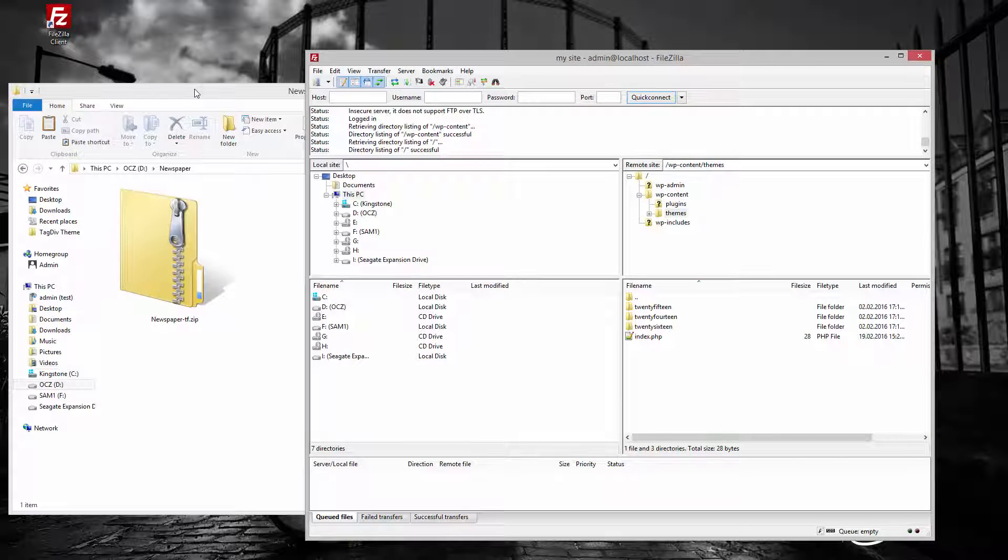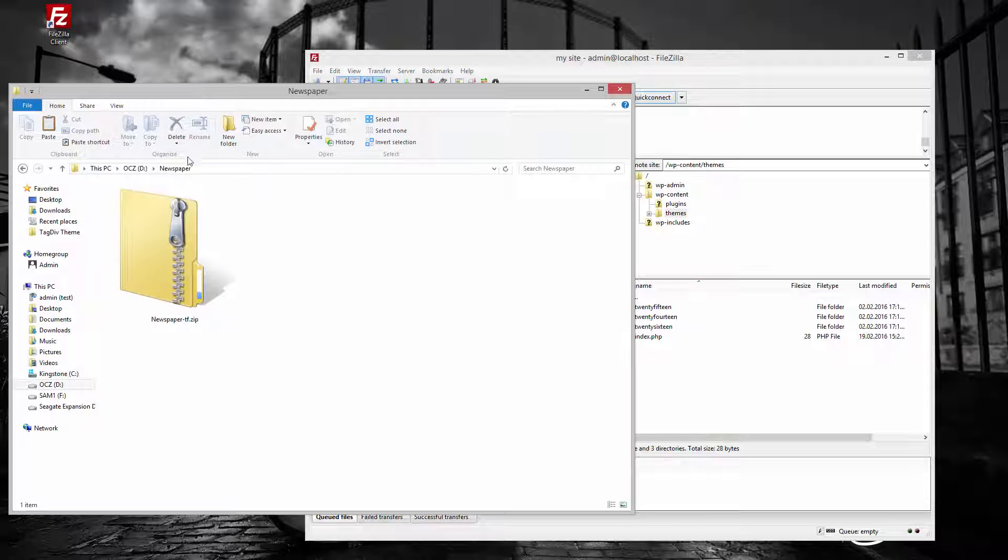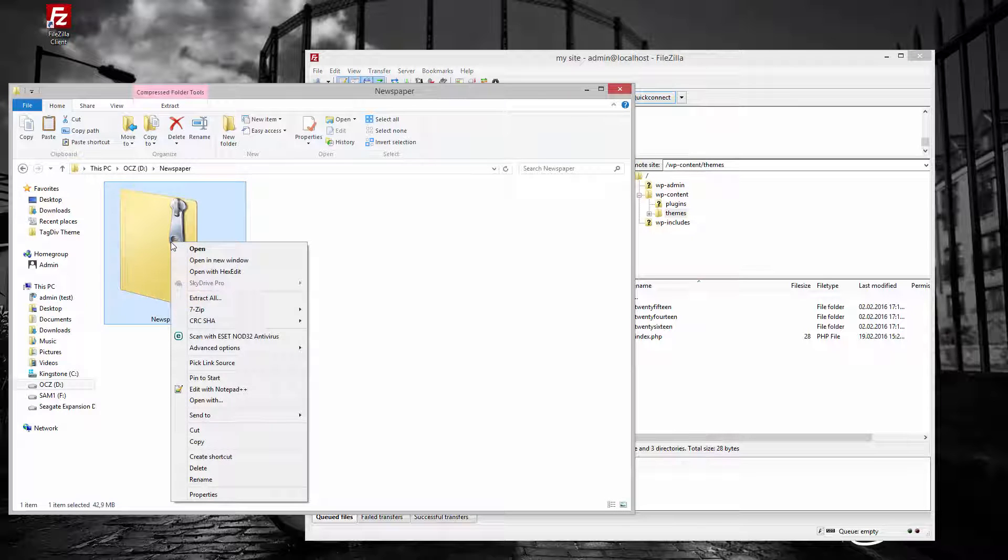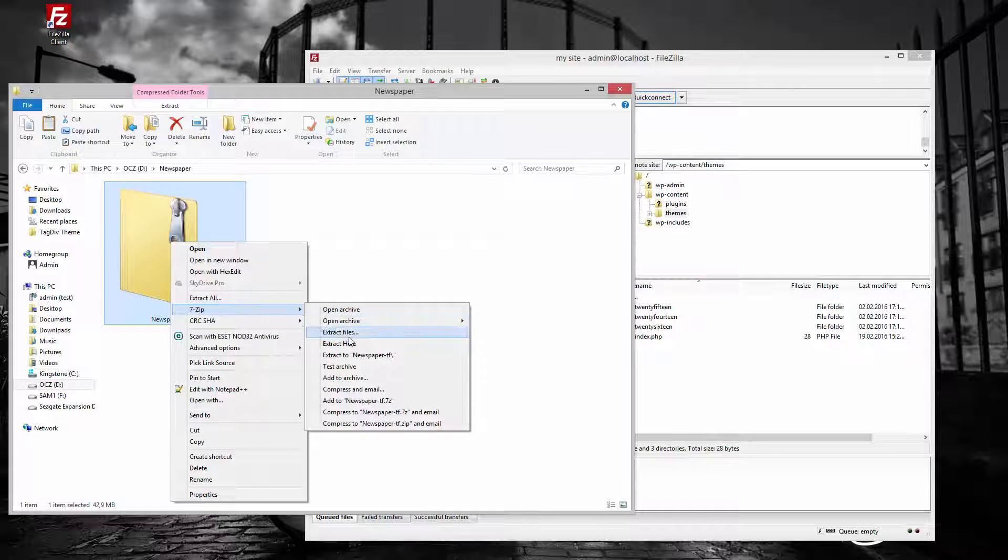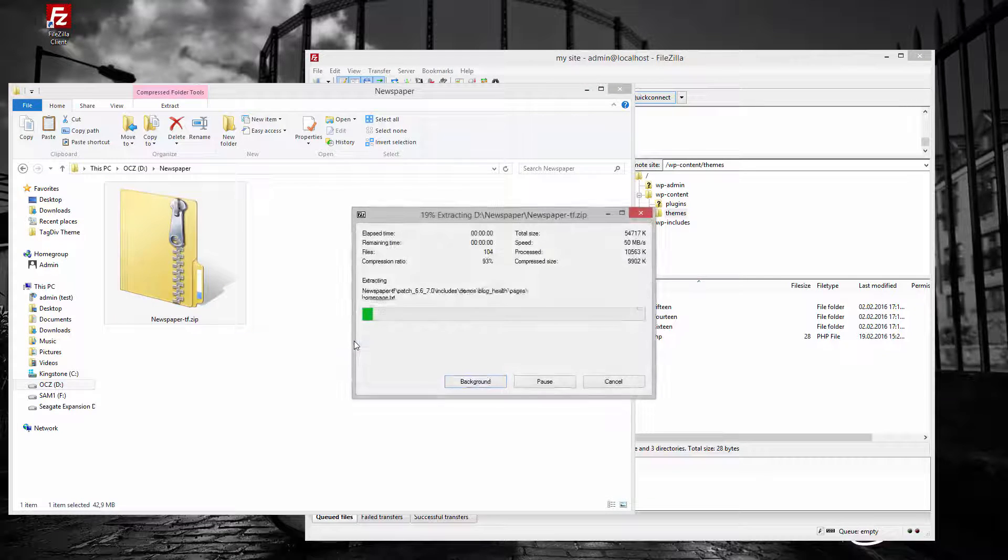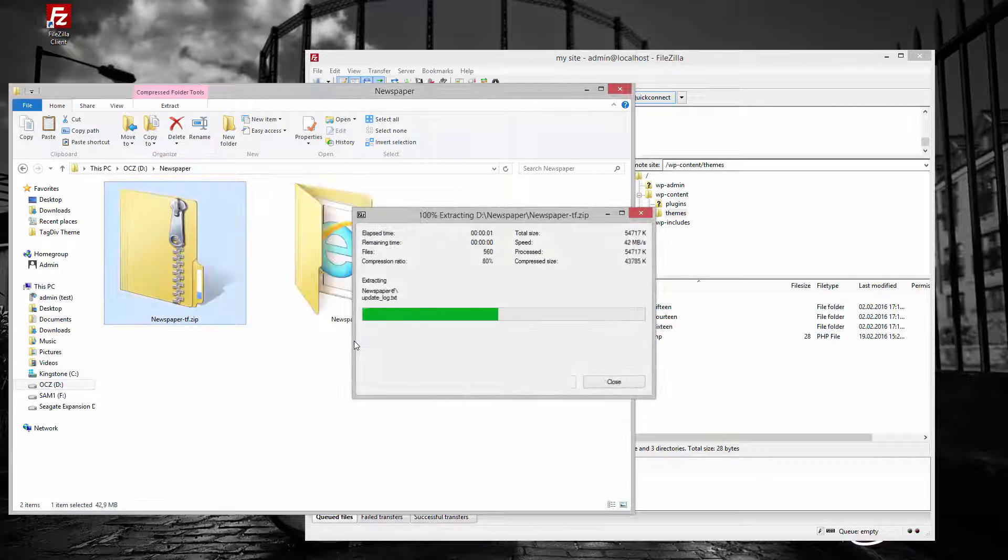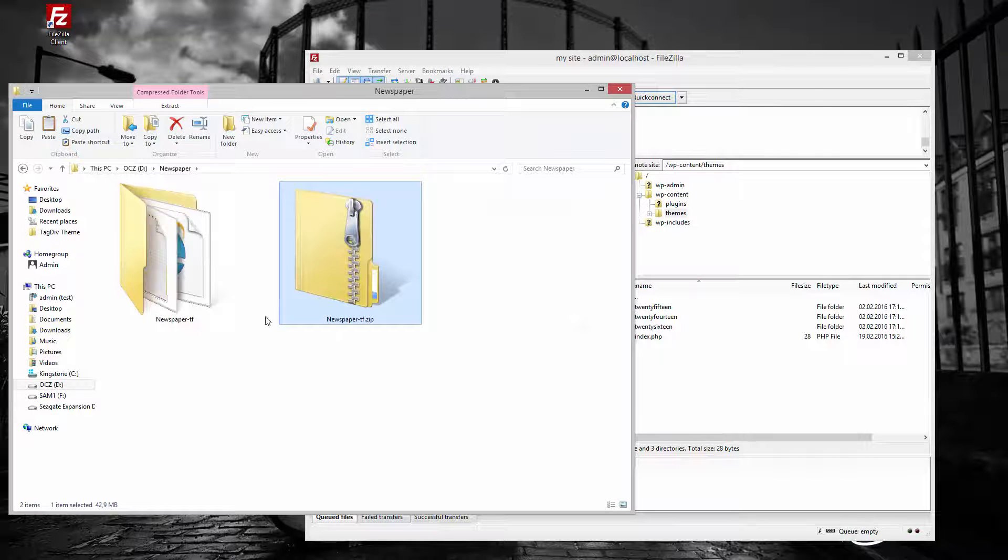Download the theme latest version from your ThemeForest account. The zip file contains a folder named newspaper-tf. Extract this folder to your local computer.